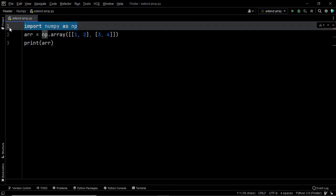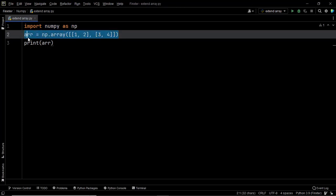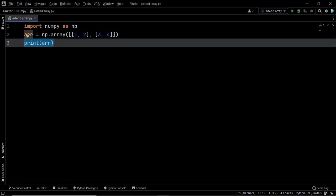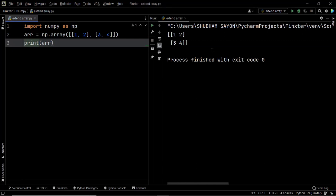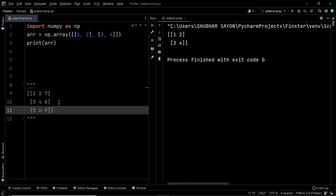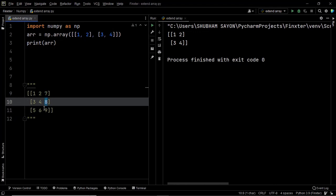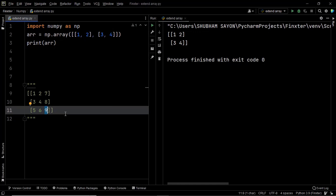We've imported the numpy library and formed the given array stored in the variable ARR. Let's print ARR and find out its structure. As you can see, we have an array which has two rows and two columns. We want to extend this array so that five and six are appended at the third row and seven, eight, and nine are appended to the third column. We can do that with the np.append method, which appends values to the end of a given array.